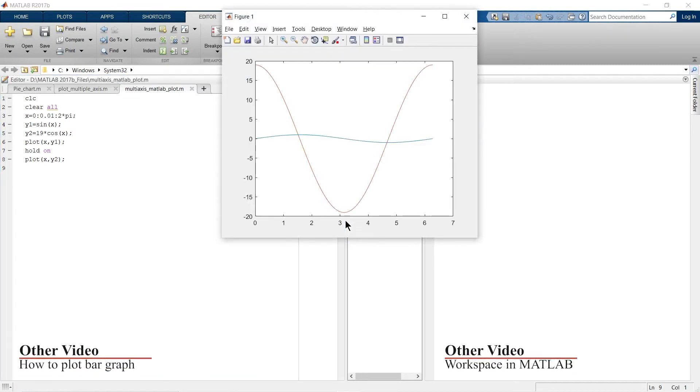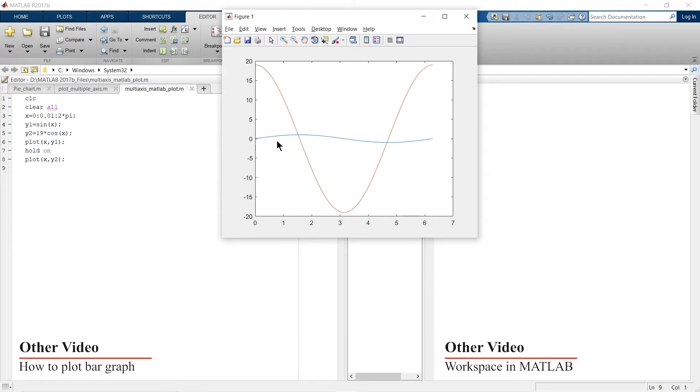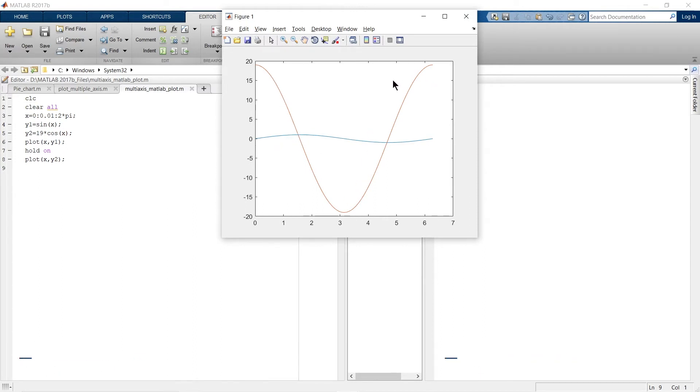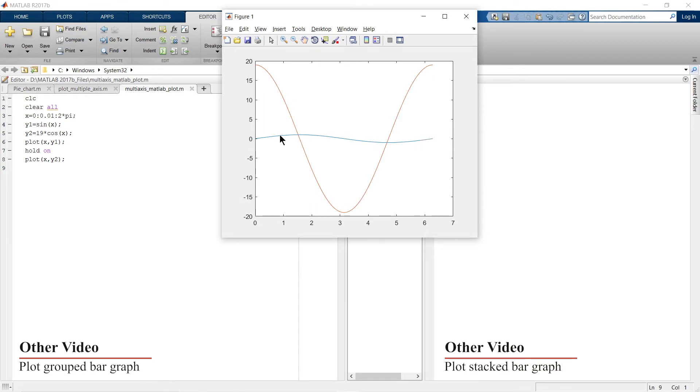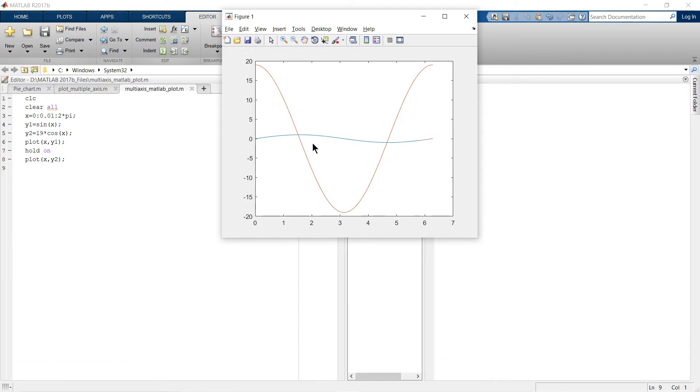So the problem is clearly visible. This data range is so large that the variation in the first graph, x versus y1, is not clearly visible.